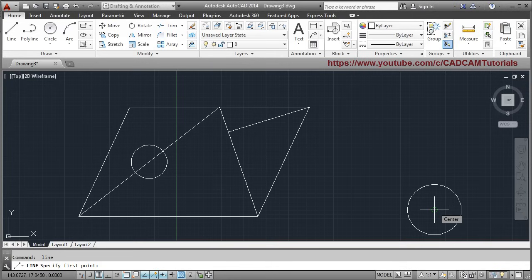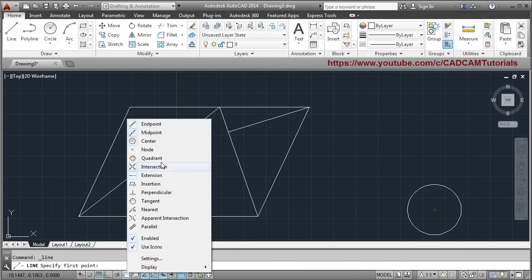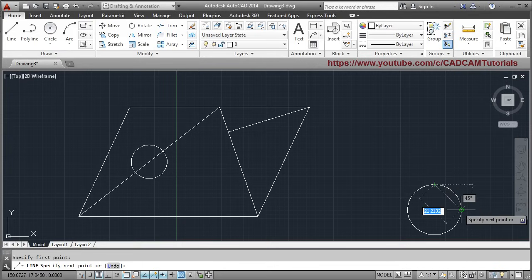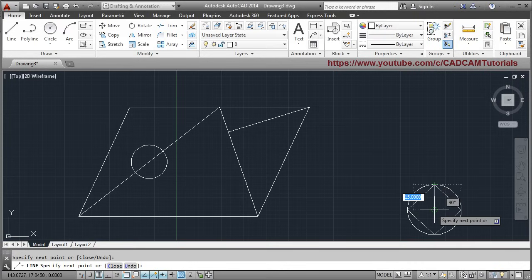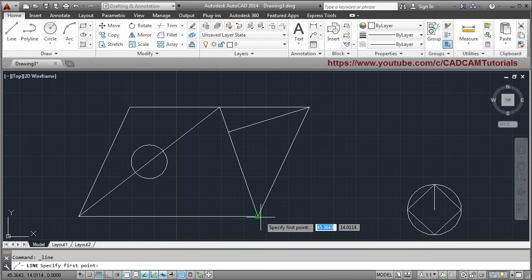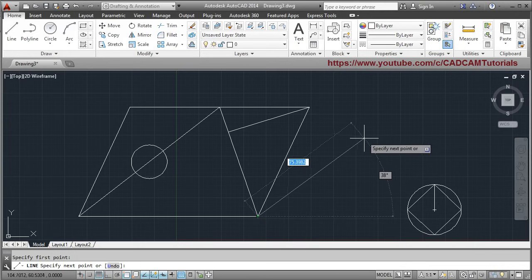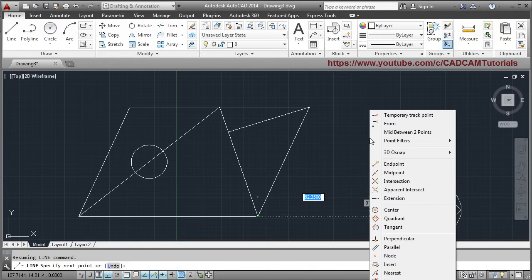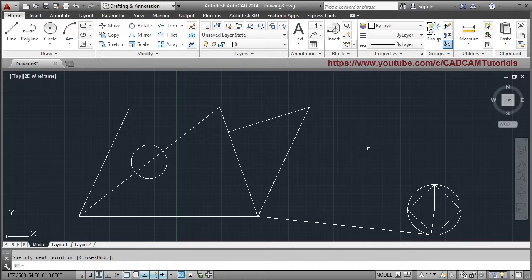With Quadrant snap enabled, AutoCAD will show the quadrant points of the circle. You can connect lines to these quadrant points. Press Enter to come out of the command. To create a line from an endpoint tangent to a circle, hold Shift on the keyboard and right-click to open the Object Snap context menu. Select the Tangent option, then click on the circle. AutoCAD will create the tangent line. Press Enter to come out of the command.